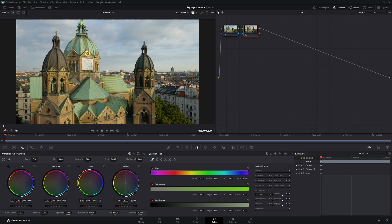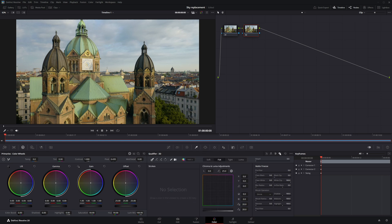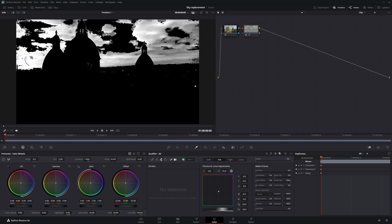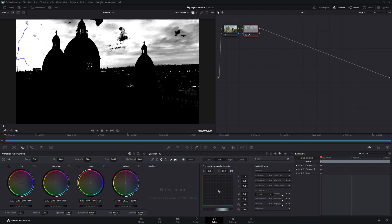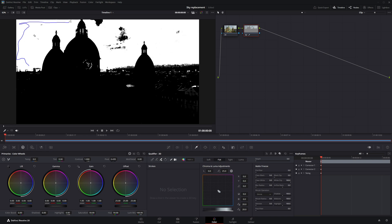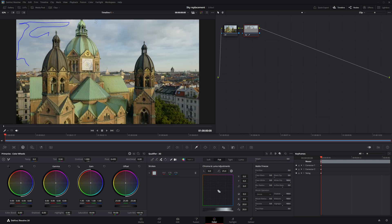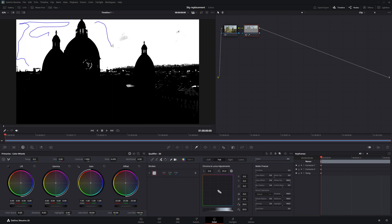Next, in the Qualifier section, select the 3D Qualifier, then choose the Pick Add tool to begin selecting the sky area. Now draw a line across the sky, making sure to cover as much of it as possible. The Picker Add tool allows you to draw multiple lines to refine your selection.